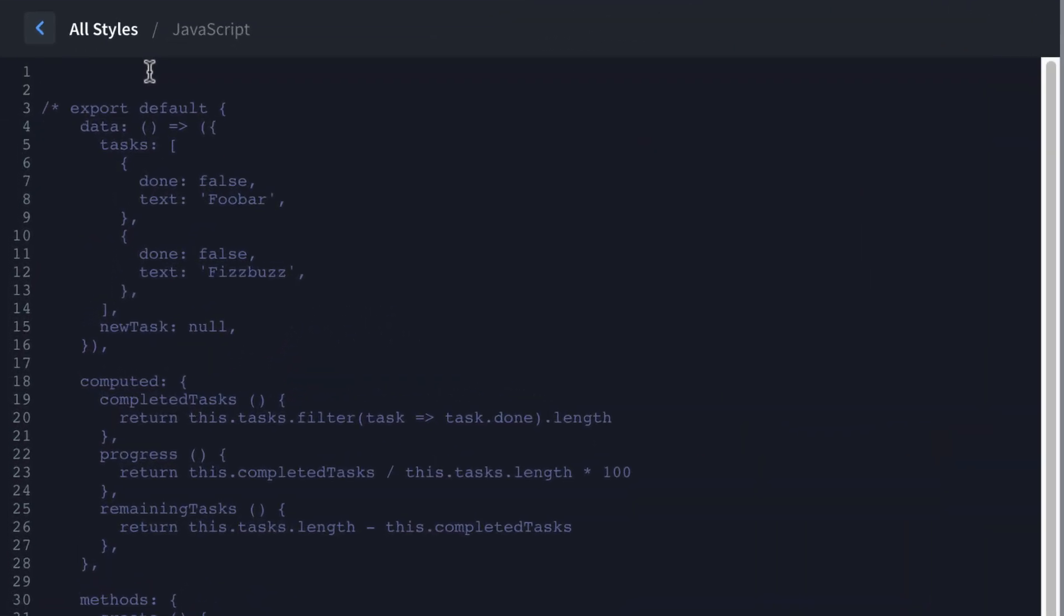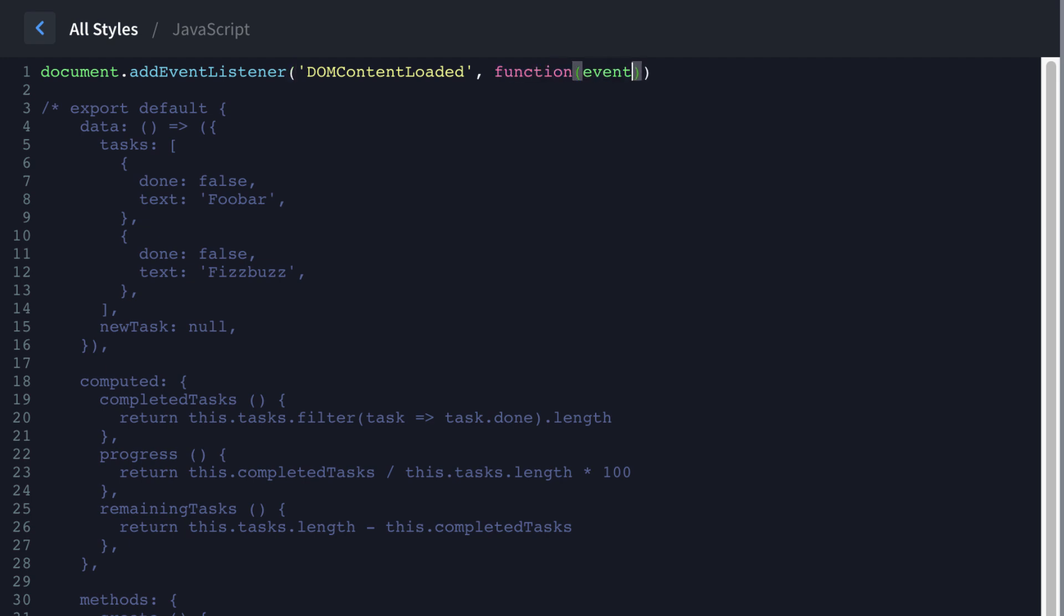And then we'll go up here and we'll just write our app real quick. So first thing, since we're using oxygen, we need to make sure that everything's loaded before we do any of this stuff. So we're going to do a document dot add event listener. We're waiting for the DOM content loaded event, and then function event.